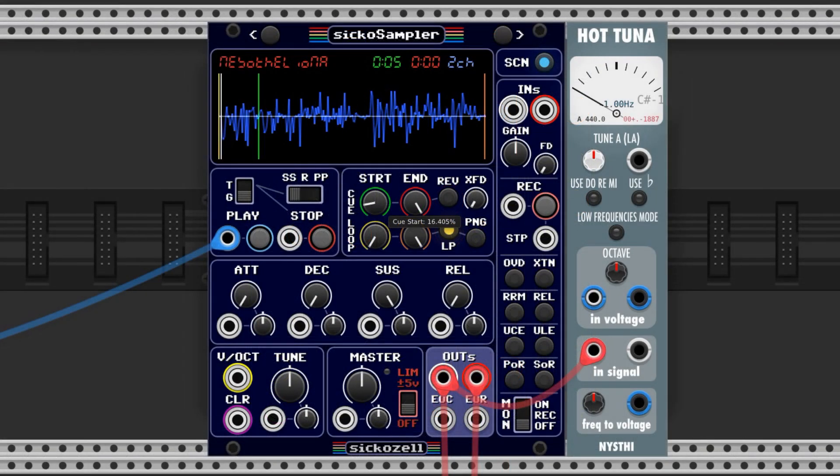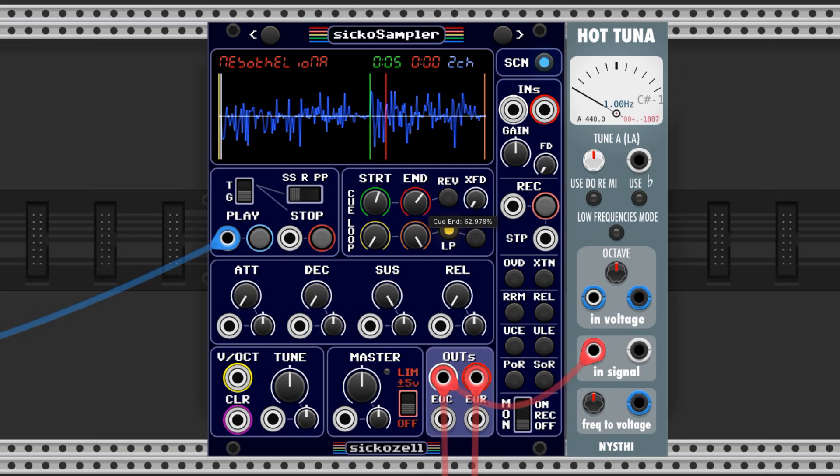Next, we bring the Play Start really close to the Play End at a point that we like. As they approach, we can hear a pitch begin to form.